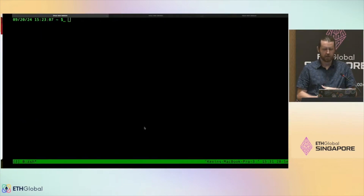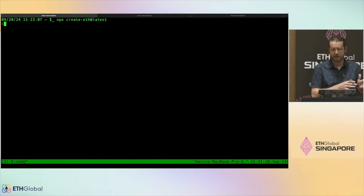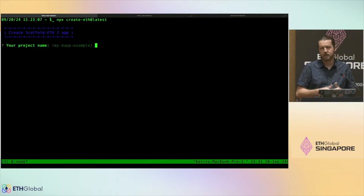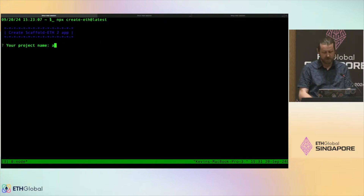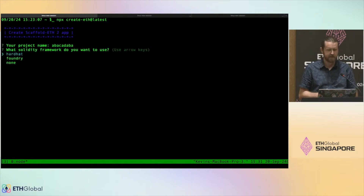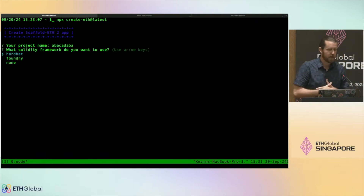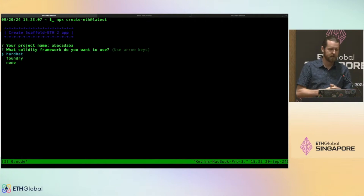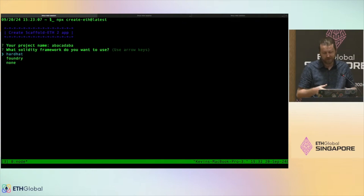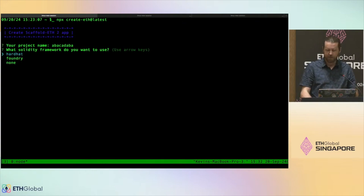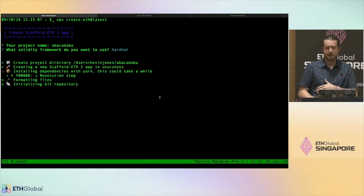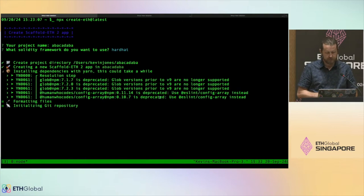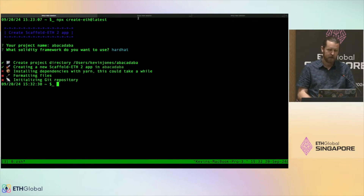I'll copy the NPX command and run it: `npx create-eth@latest`. It's going to ask what you want to name it — I'll say 'abrakadabra' — then it asks what chain you want to use: Hardhat or Foundry. I personally like Hardhat because it's been around longer, but some people prefer Foundry because it lets you write smart contract tests in Solidity. There's also a no-chain option. We'll go with Hardhat.